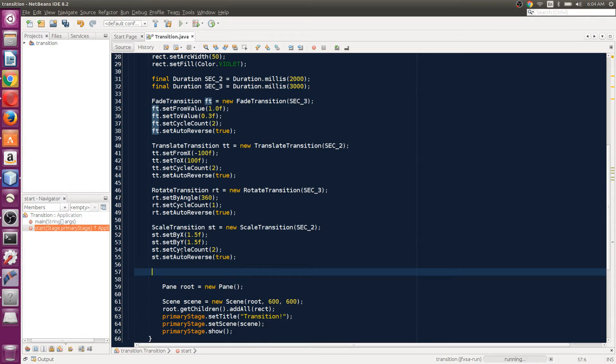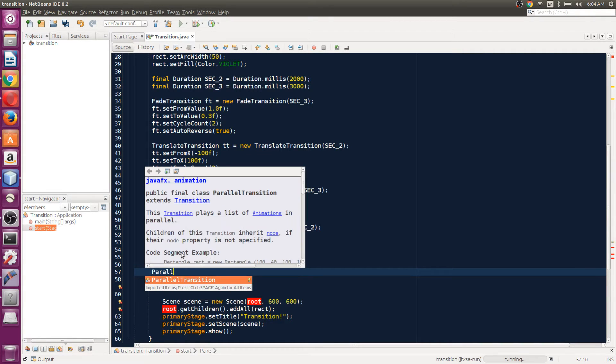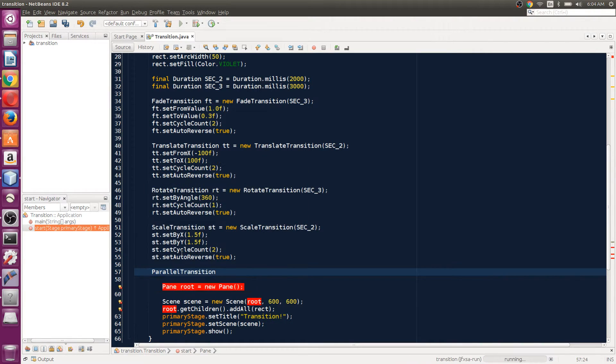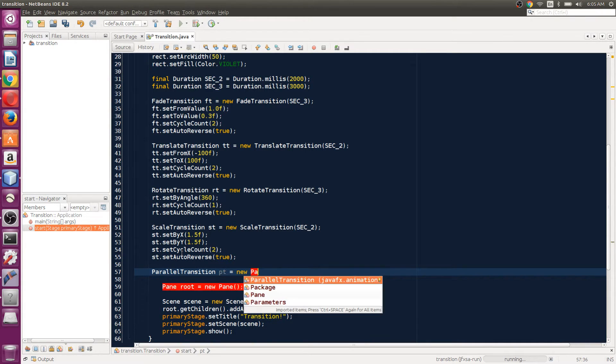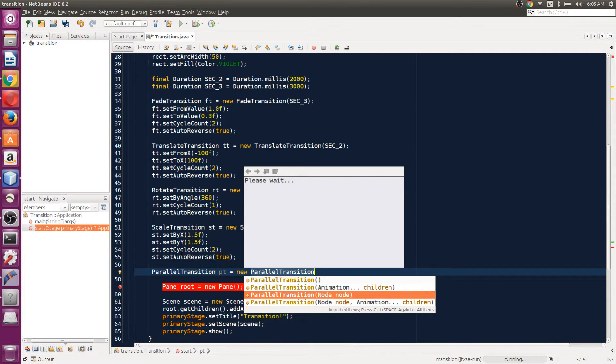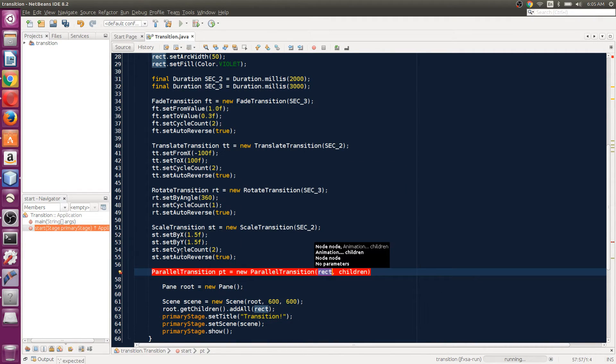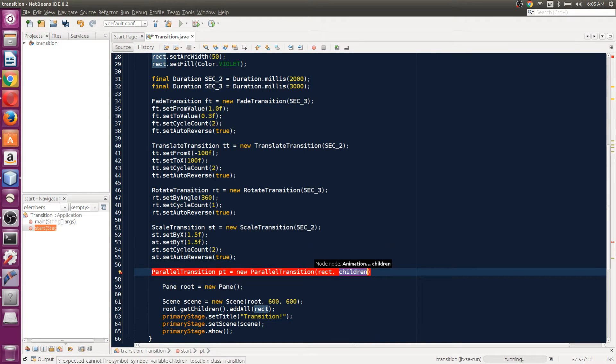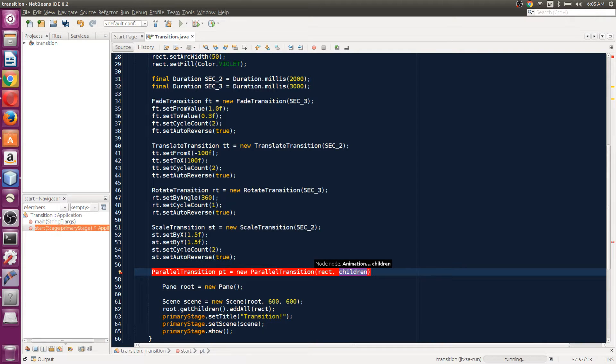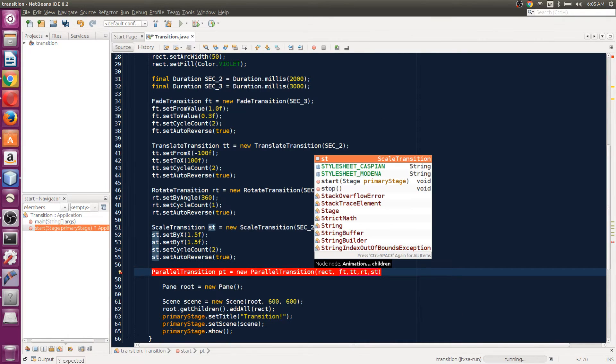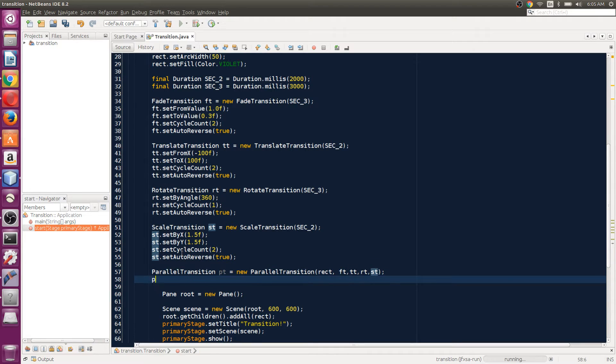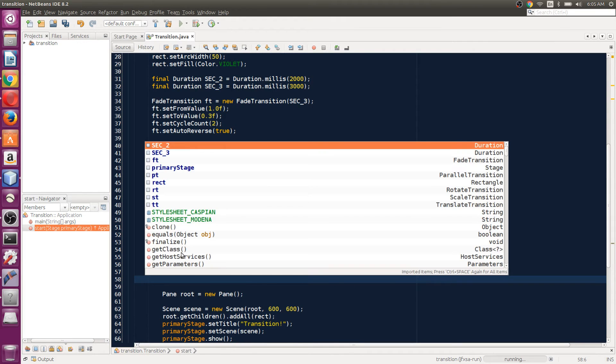Let's just use this ParallelTransition class. We can say PT is equal to new ParallelTransition. Here we're going to set the node and our transitions. So the node is rect, that's the first parameter here, and then we're going to add all the transitions we need to play: FT, TT, RT, ST - these are all the transitions we need to play.